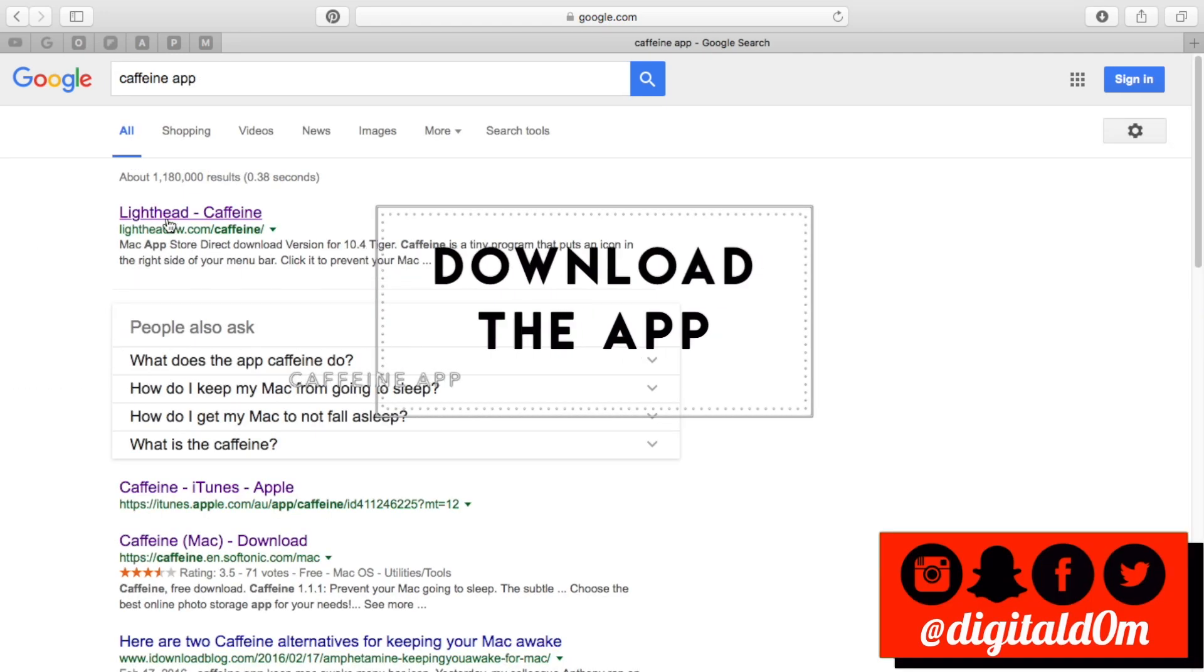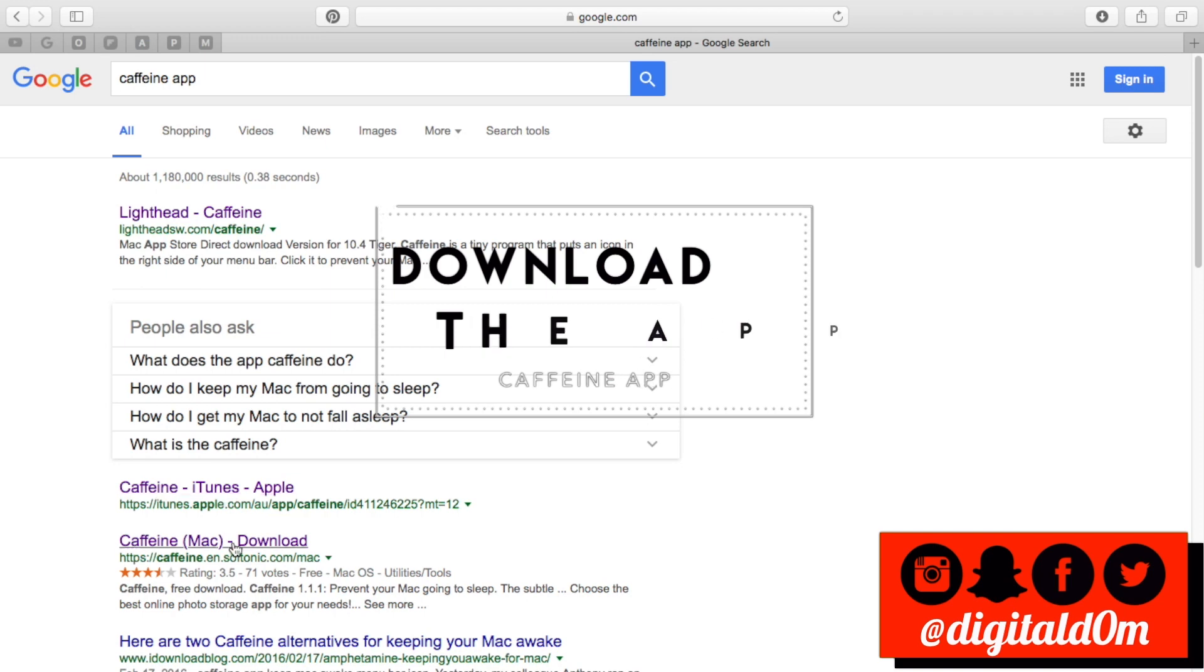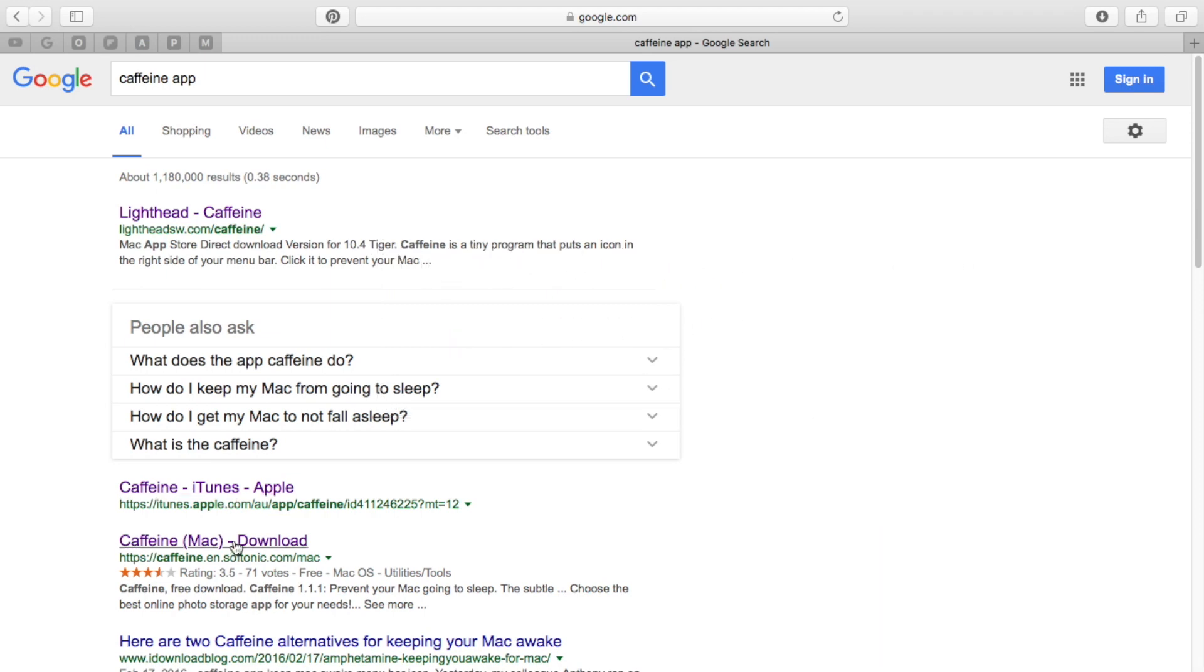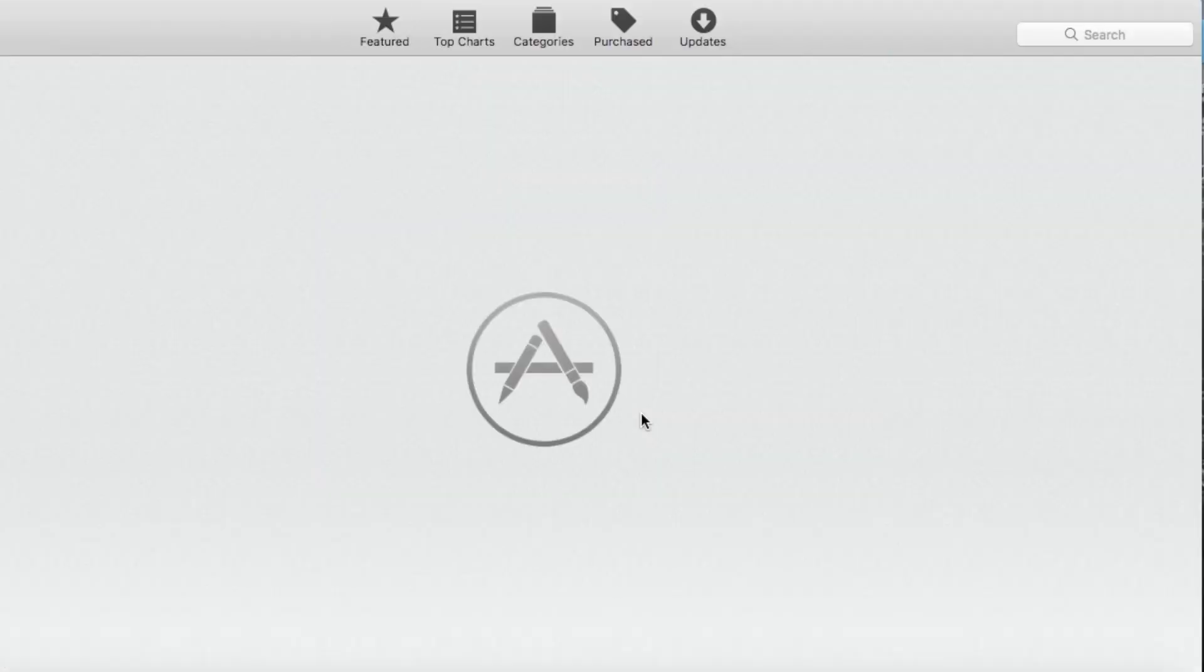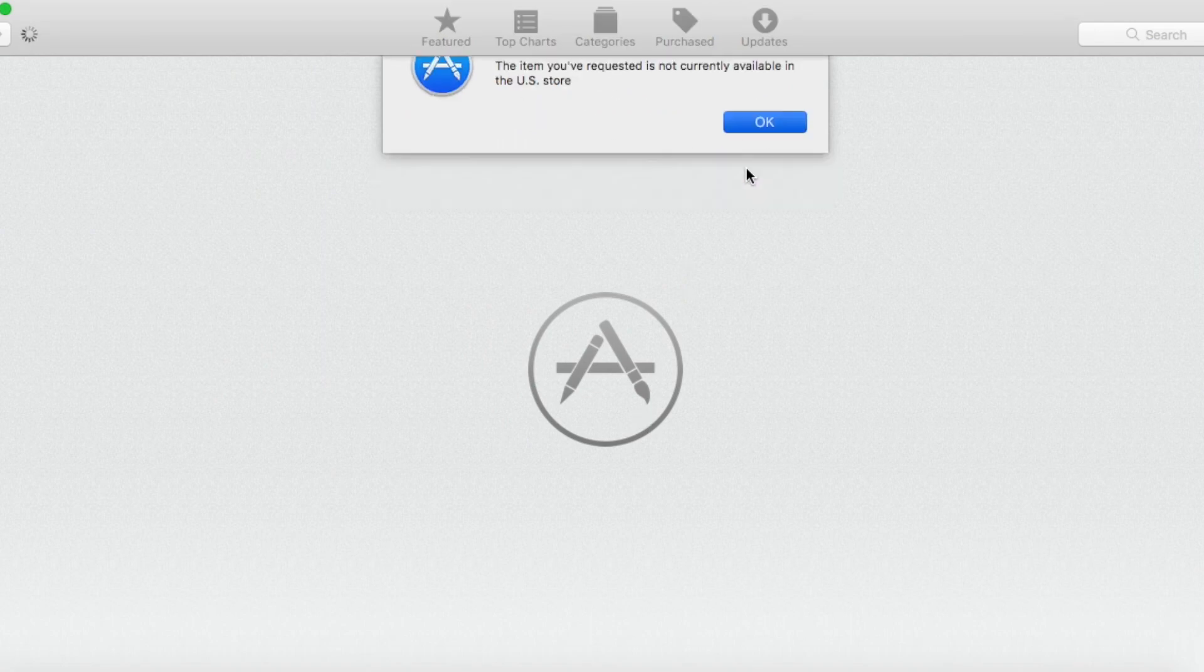The one that you don't want to click on is the one that says iTunes, getting it from the iTunes store. If you do, it'll actually give you a notice saying it's not available in this country.